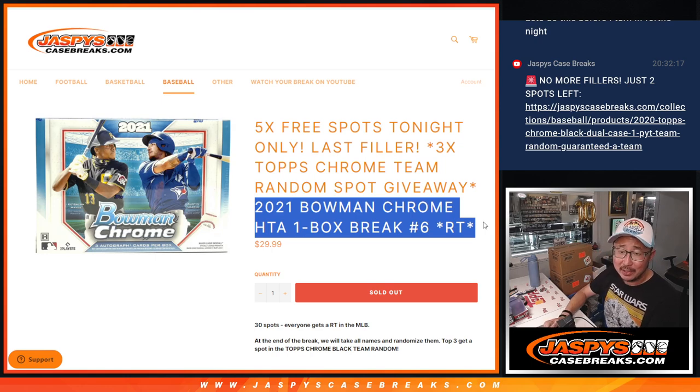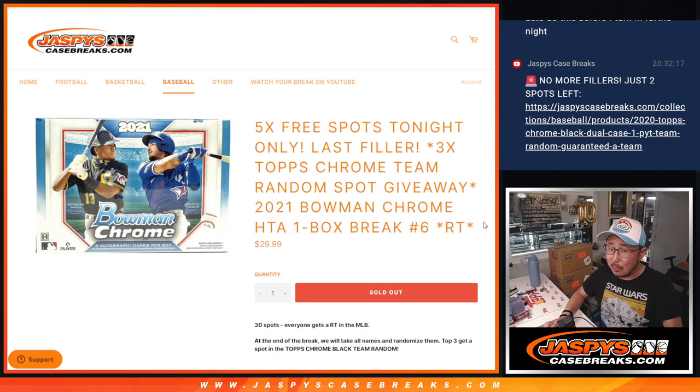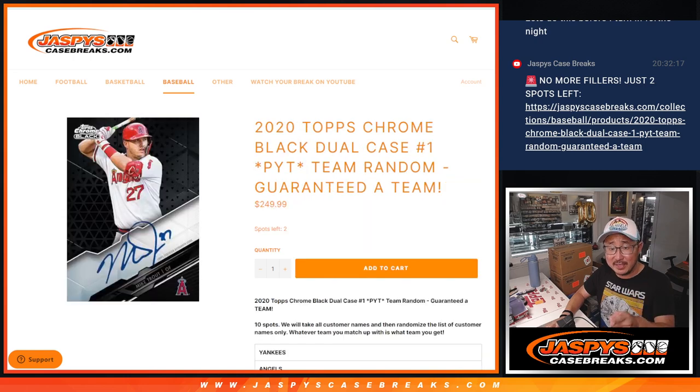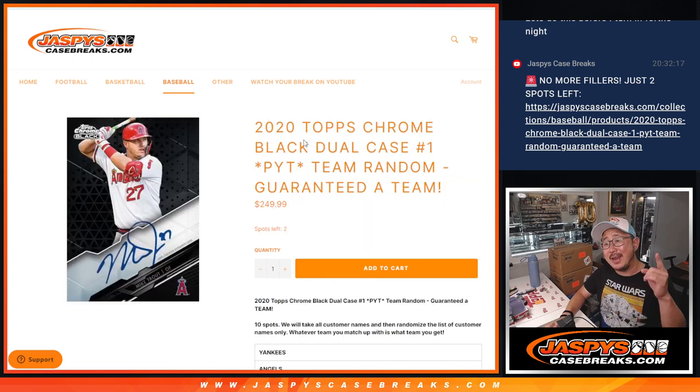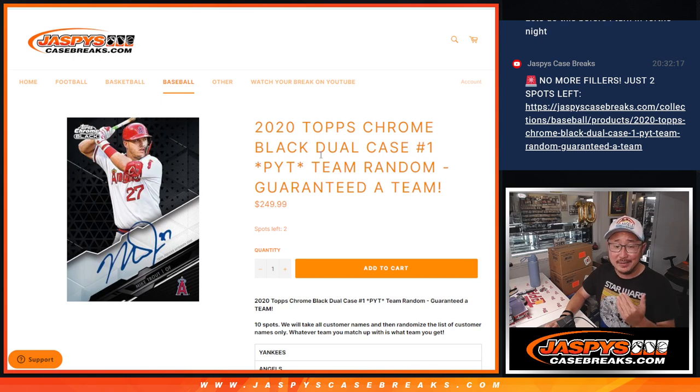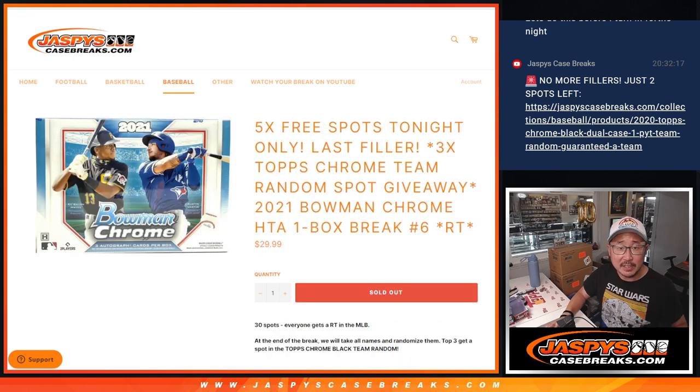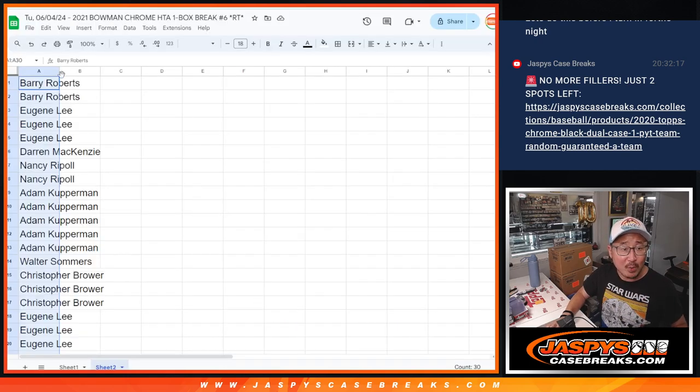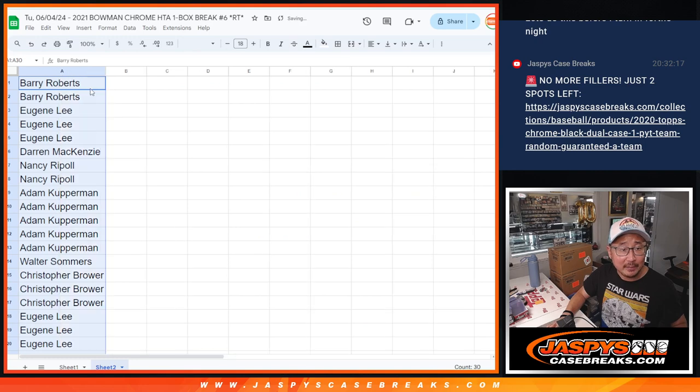A couple layers here but we're almost there because this was the last filler for this and now we just need two full spots and then the break's filled. But let's do this first. Let's see who's going to win their way in.